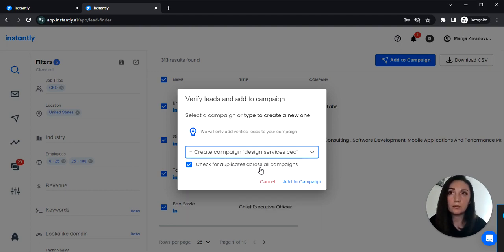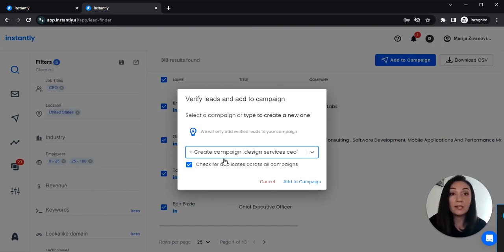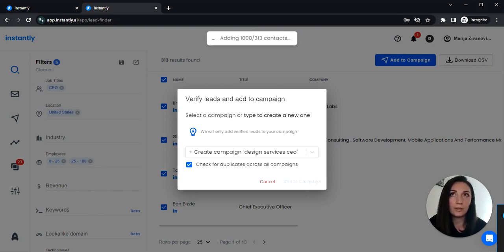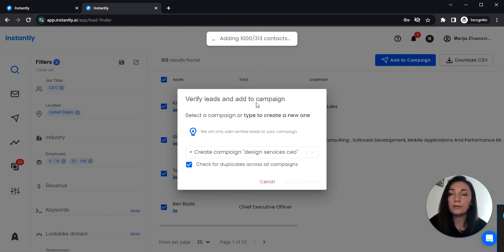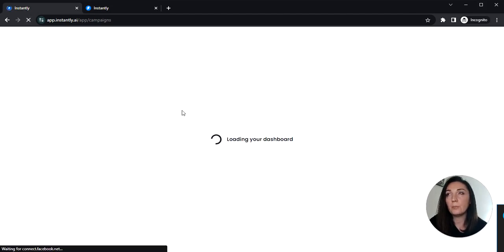That sounds good. So the tool will check for duplicates across your campaigns so you won't be adding any duplicate entries and click add to campaign. Now Lead Finder is adding the contacts to the campaign as we speak. Then it will verify them. Now here is our campaign. Let's refresh.